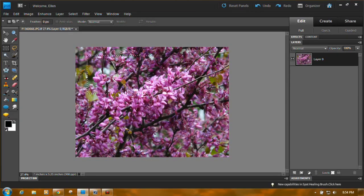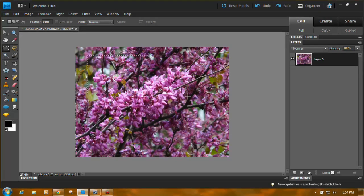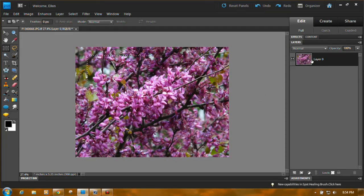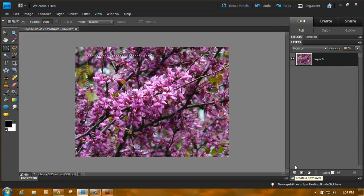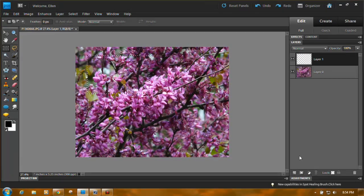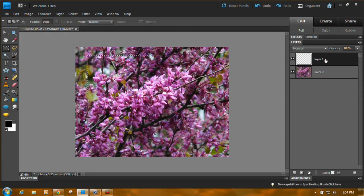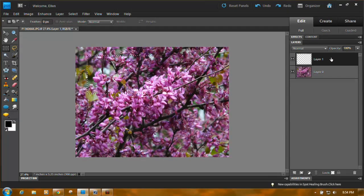Now we don't want to change or do anything to the original picture. We're going to come back here to the bottom of the layers panel and click the create a new layer icon, the very first one over here on the left. And we're going to work on this layer. Make sure it's highlighted.